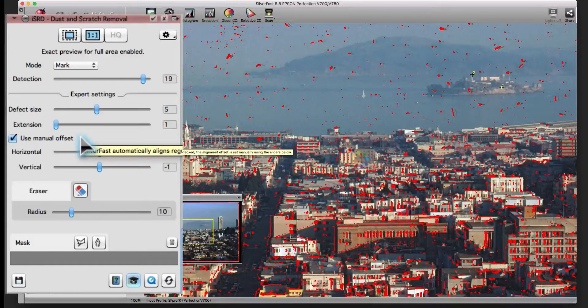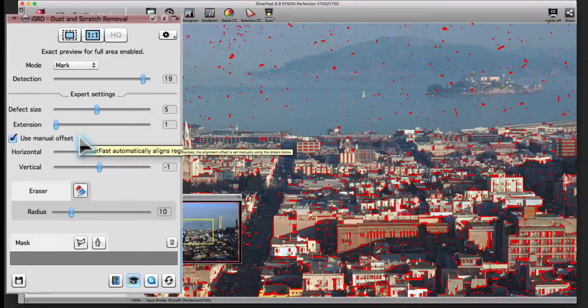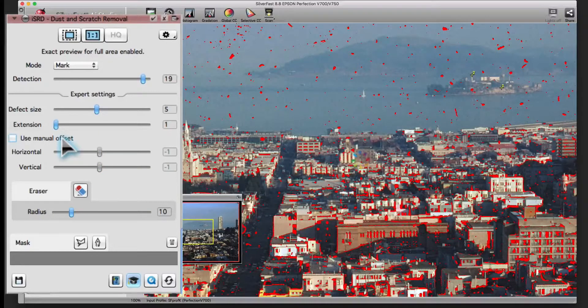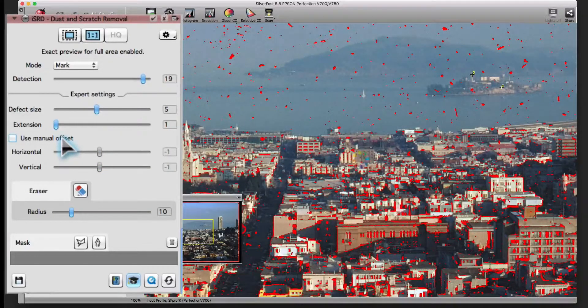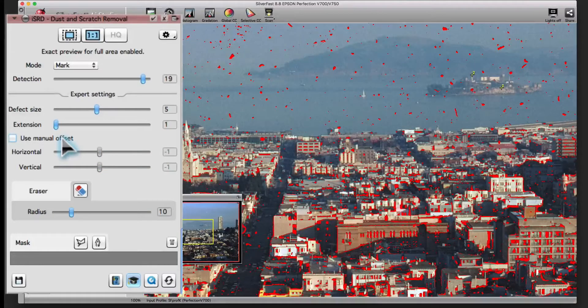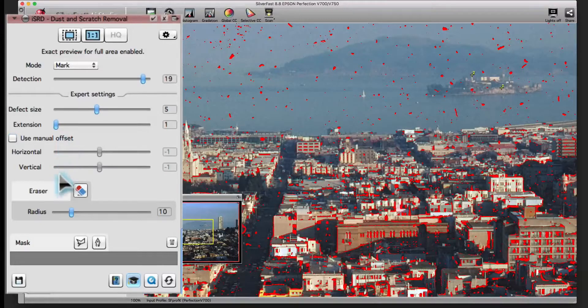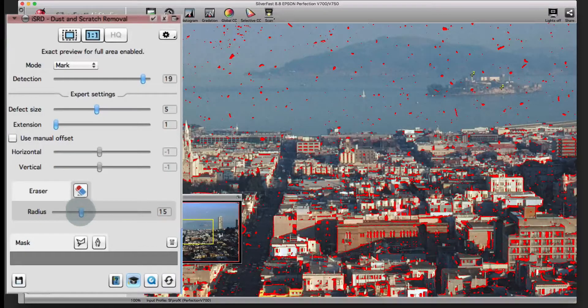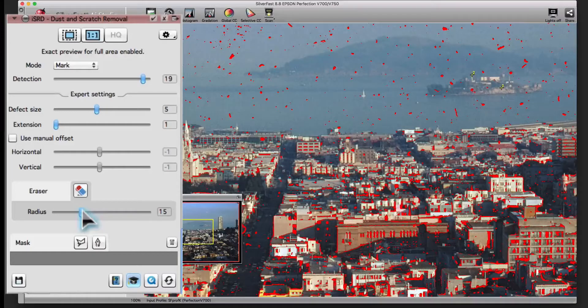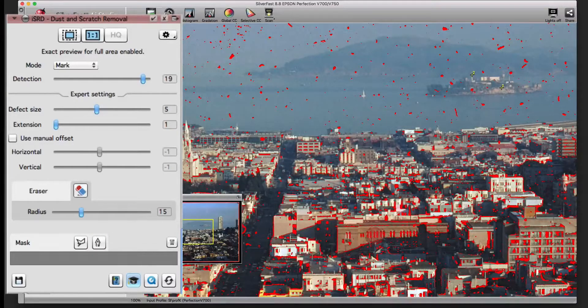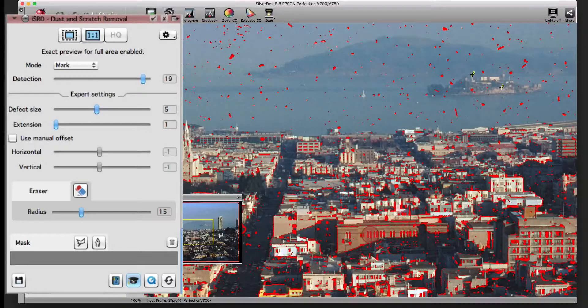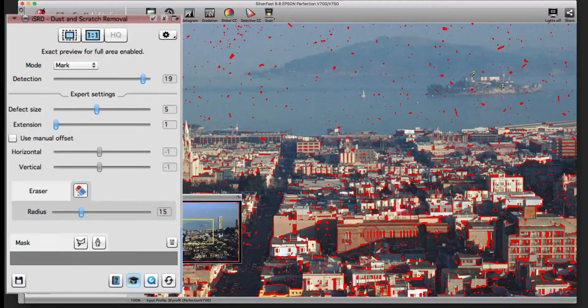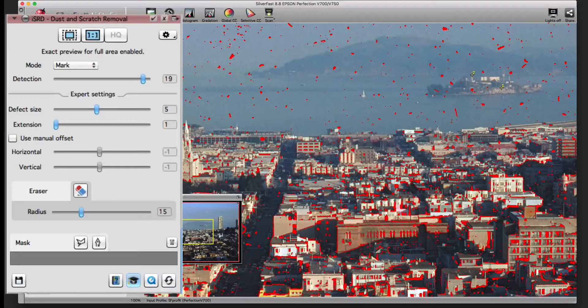The most important additional function is the eraser tool, which allows you to exclude certain areas from the correction. Use the slider to adjust the size of the eraser tool. With the eraser, you can erase the correction precisely from the dense areas that would lead to unwanted corrections.